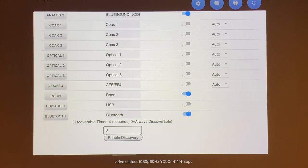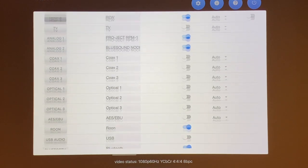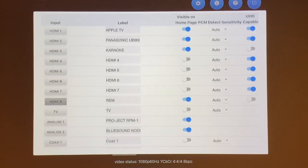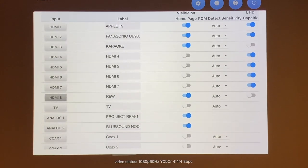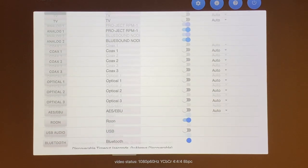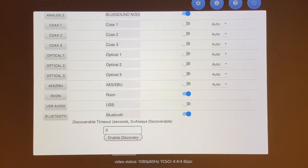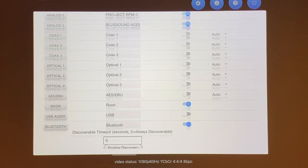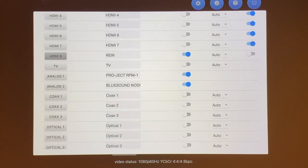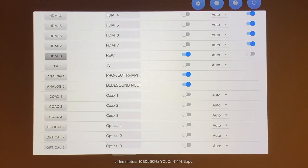The last one is the Bluetooth, which I have turned on, so I can stream if I want to for music from my iPad or iPhone through Bluetooth, but I probably never use that since I have the Bluesound Node 2i.